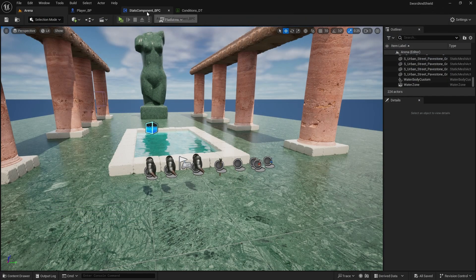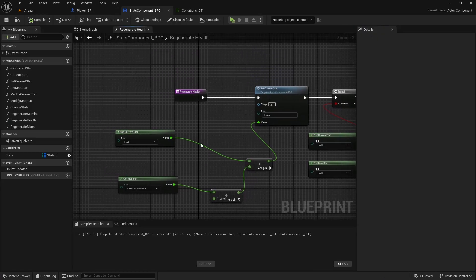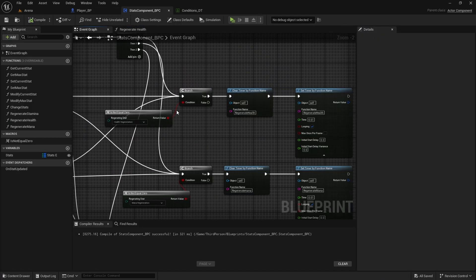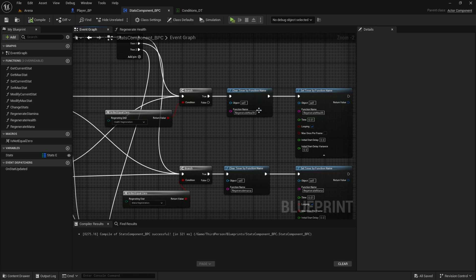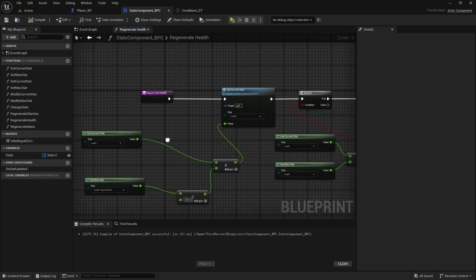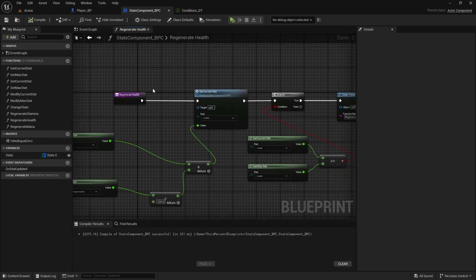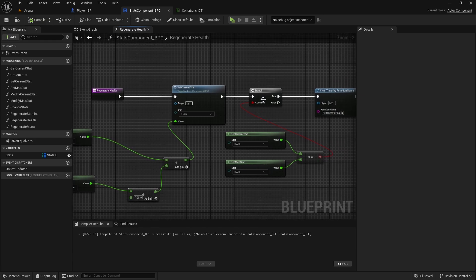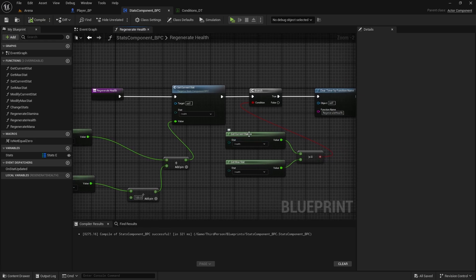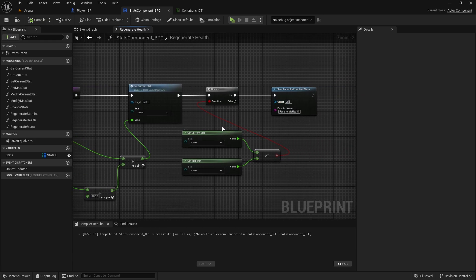The problem is in our stats component, so when we activate this regenerated health function or mana and stamina, inside we always run it at least once until we check if the health is at the max. And then we turn it off.